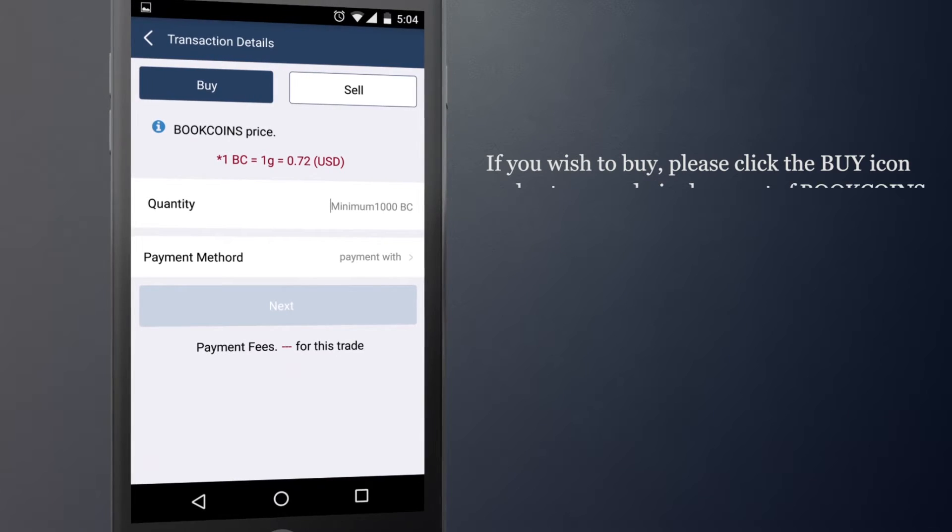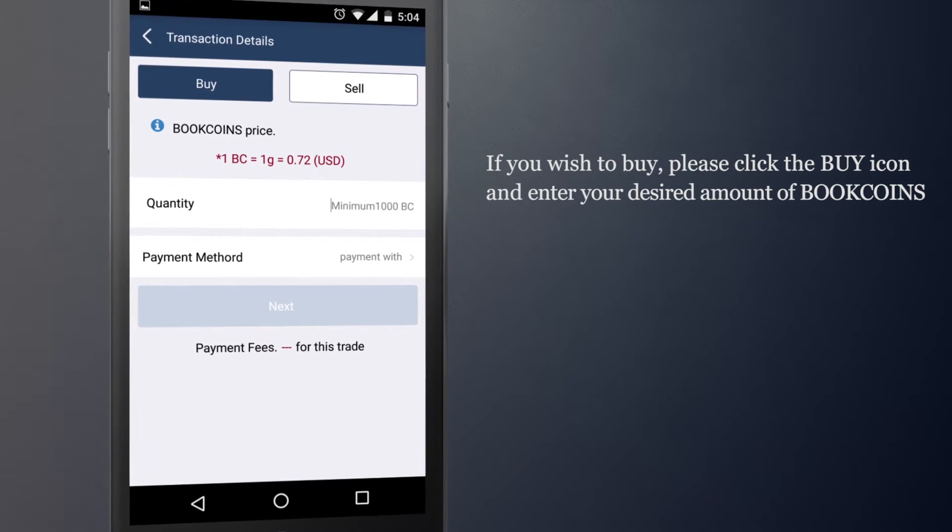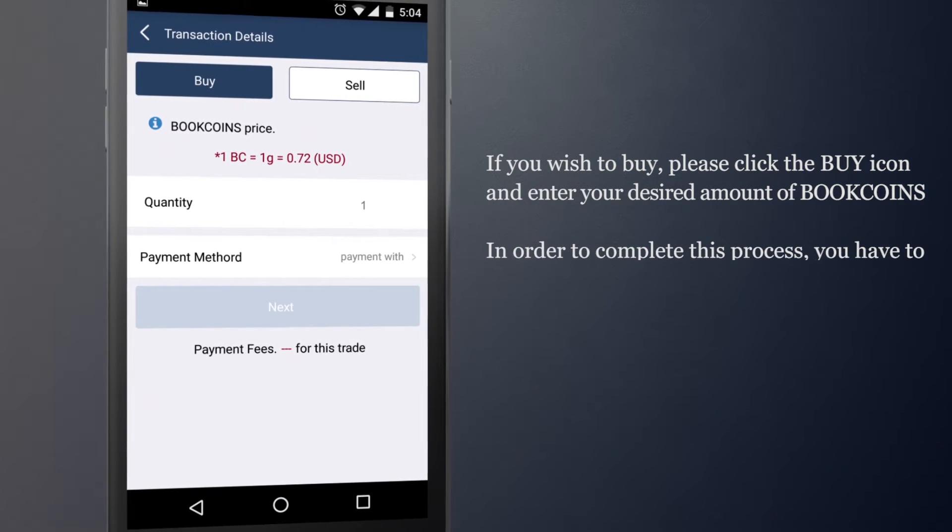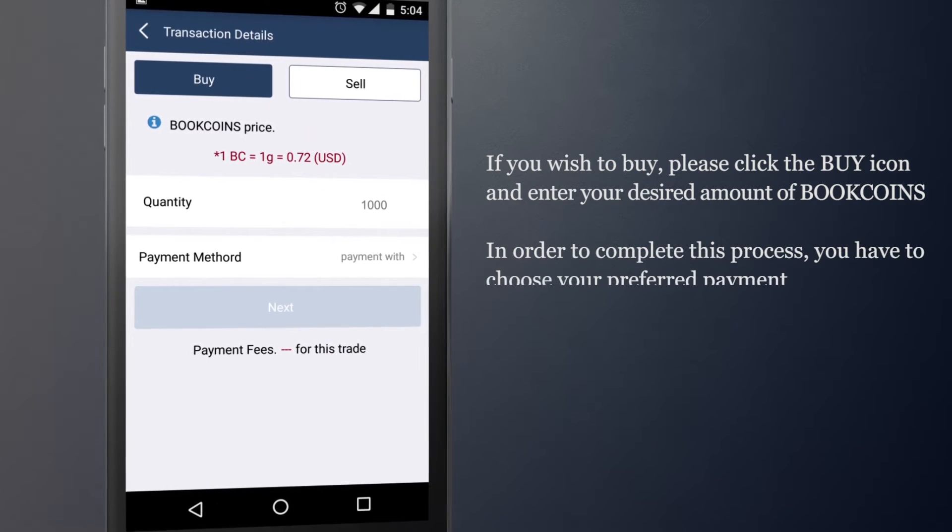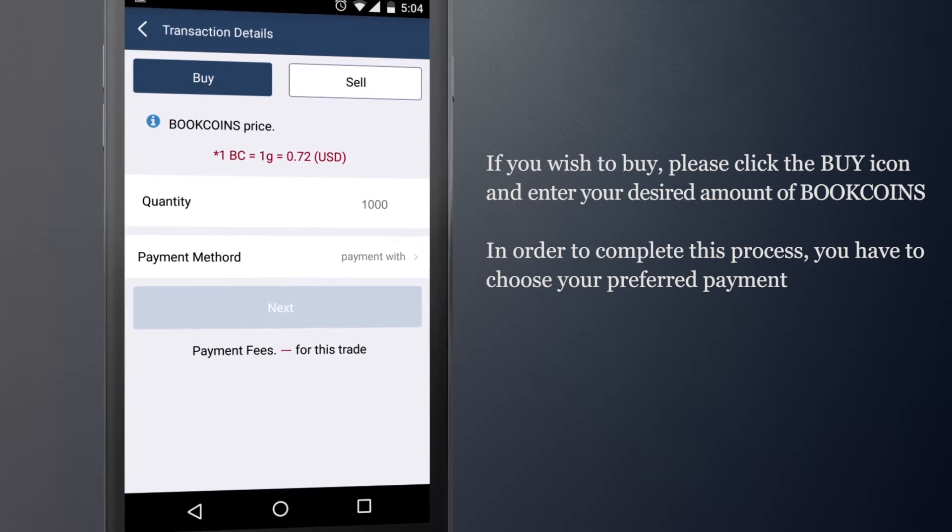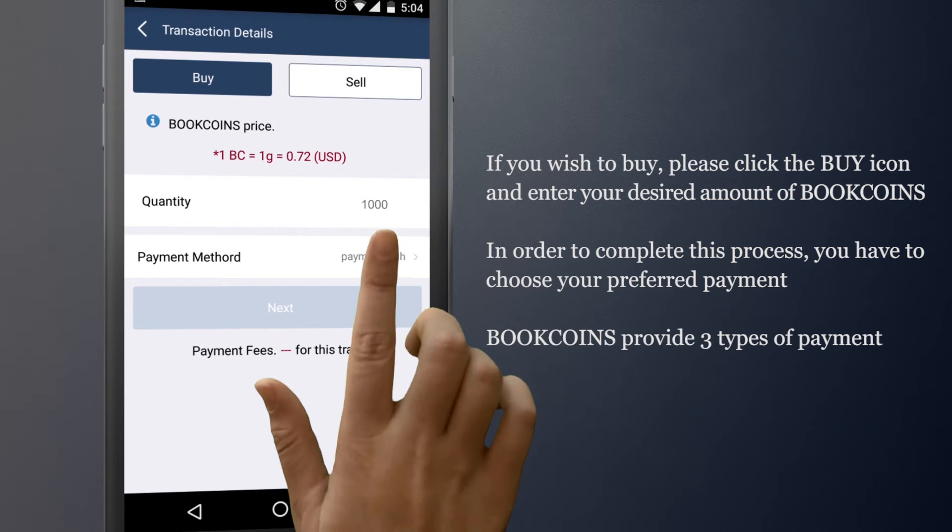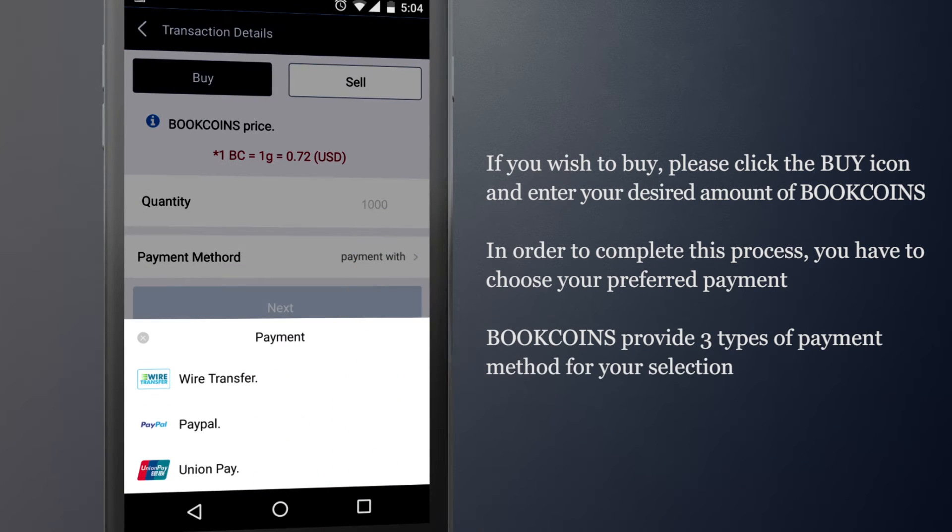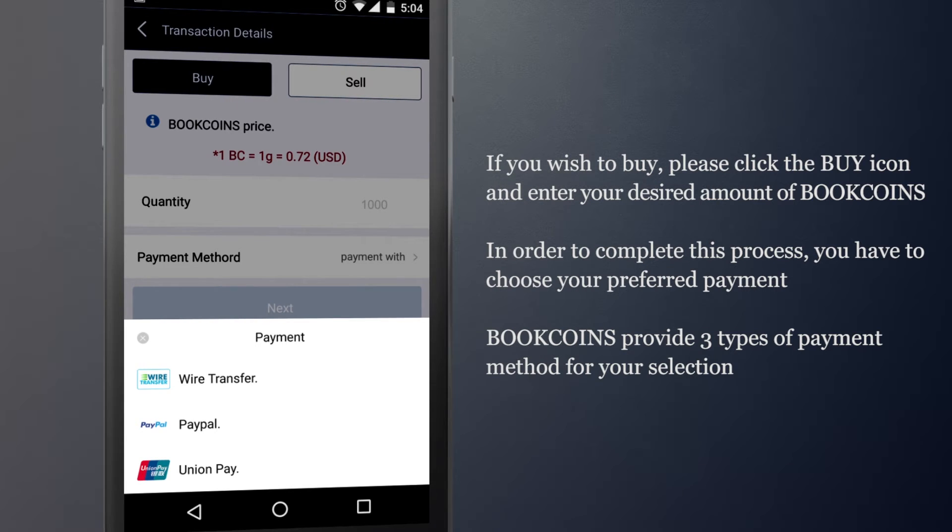If you wish to buy, please click on the Buy icon and enter your desired amount of BookCoins. In order to complete this process, you have to choose a payment method. BookCoins have prepared three types of payment methods, so that allow you to have more options.